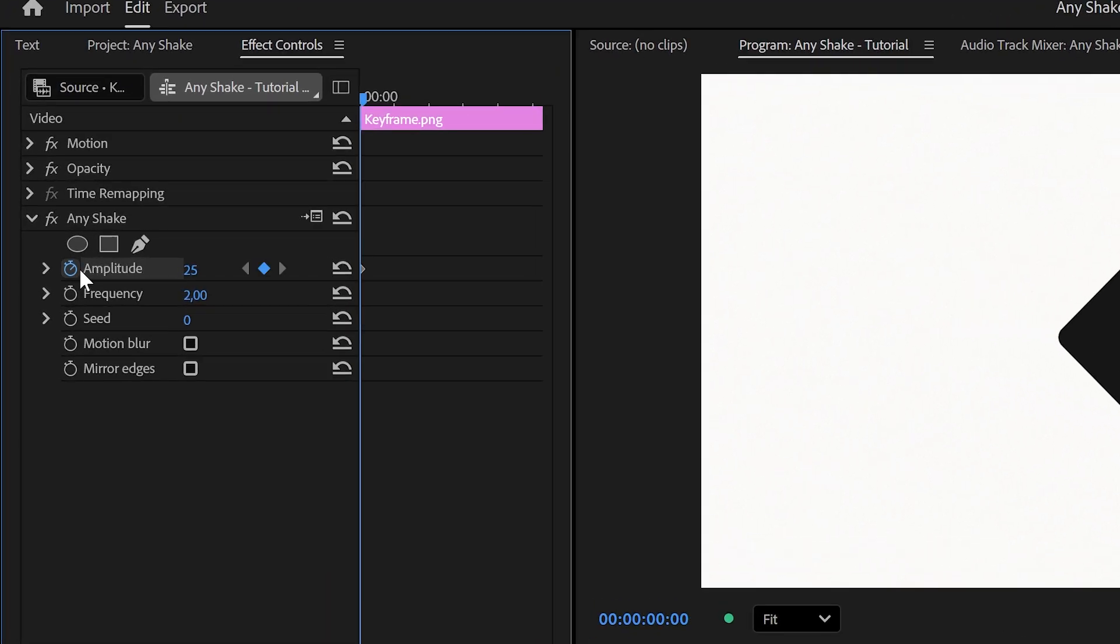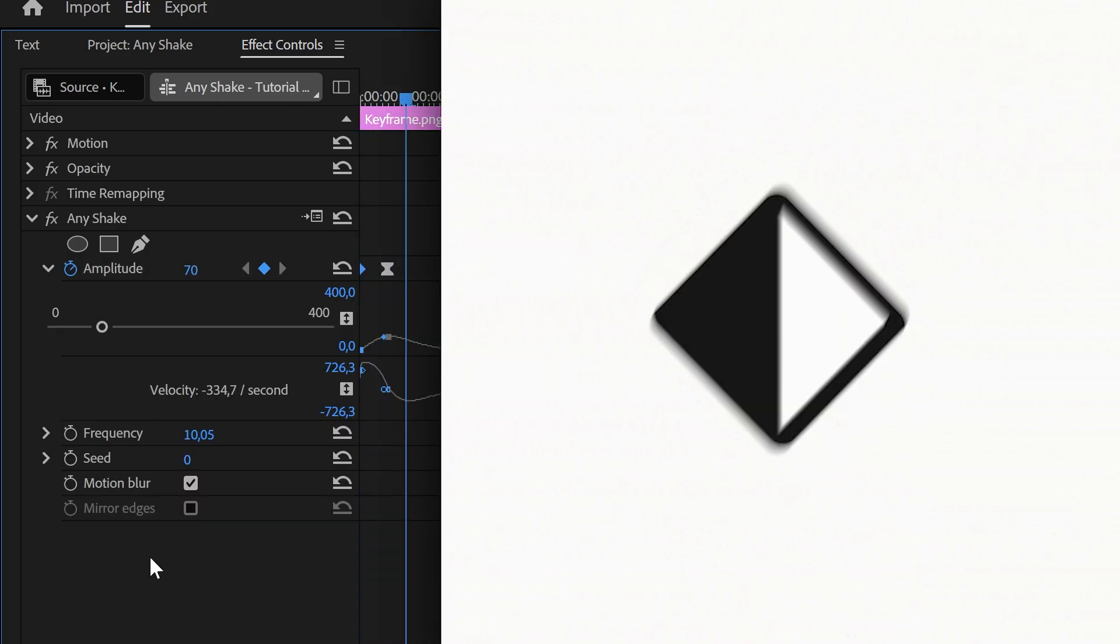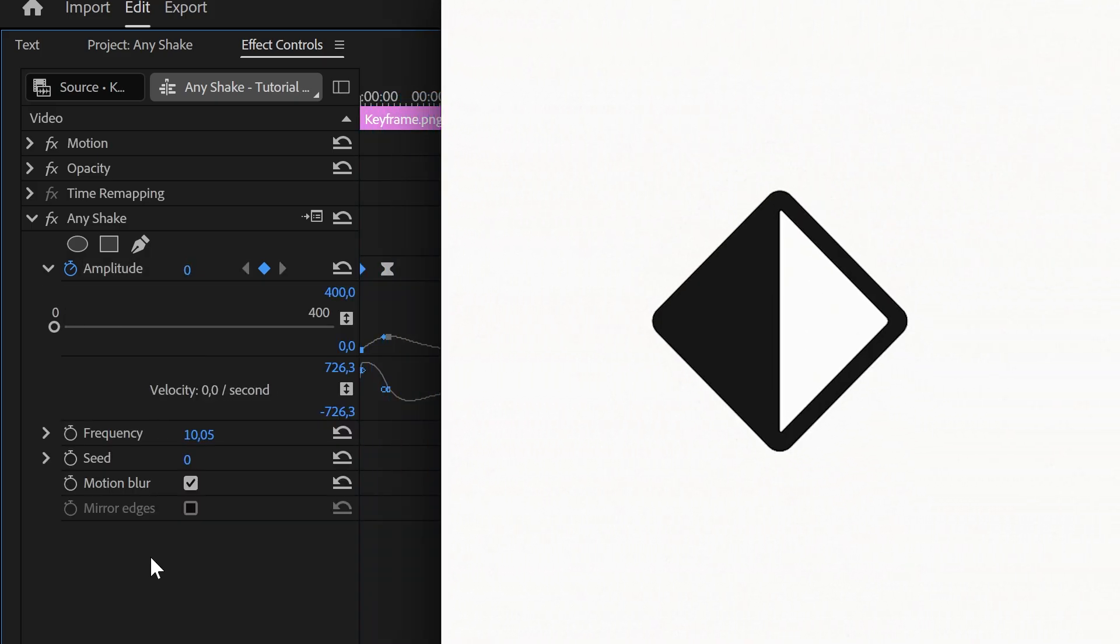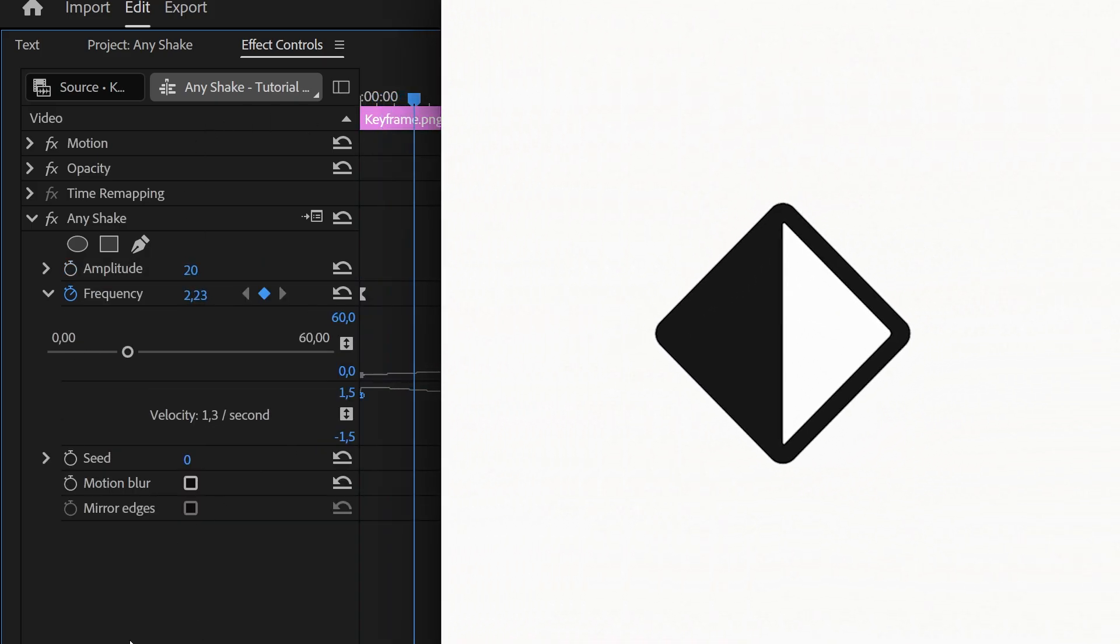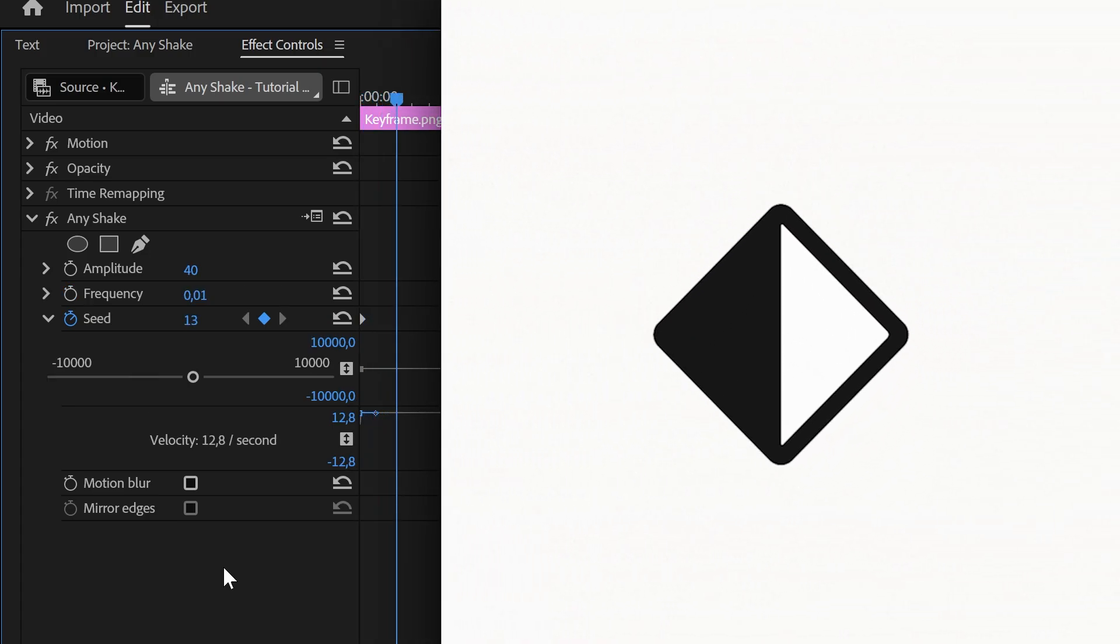Like any effect in Premiere Pro, all parameters are fully key frameable. This gives you complete control to create more complex animations such as impacts, intensity buildups, or glitch style shakes.